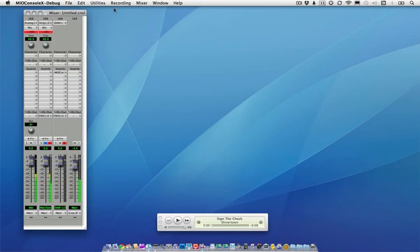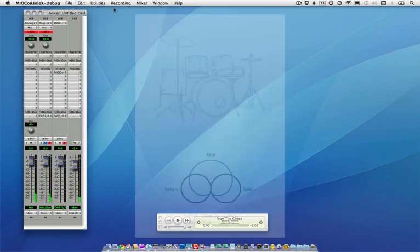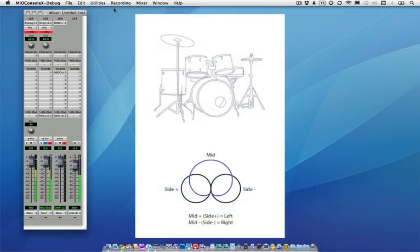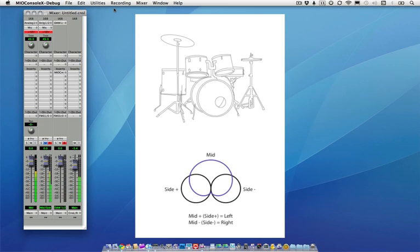Let's take a look at MS techniques and how they have been used in recording and mixing. MS stands for mid-side. In MS recording, one mic, which is usually a cardioid or an omni, is used as the mid and is pointed directly toward the audio source.